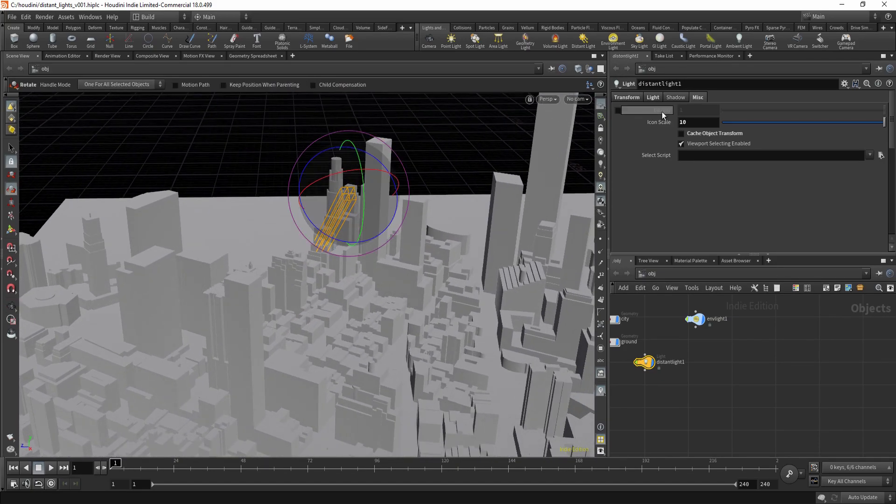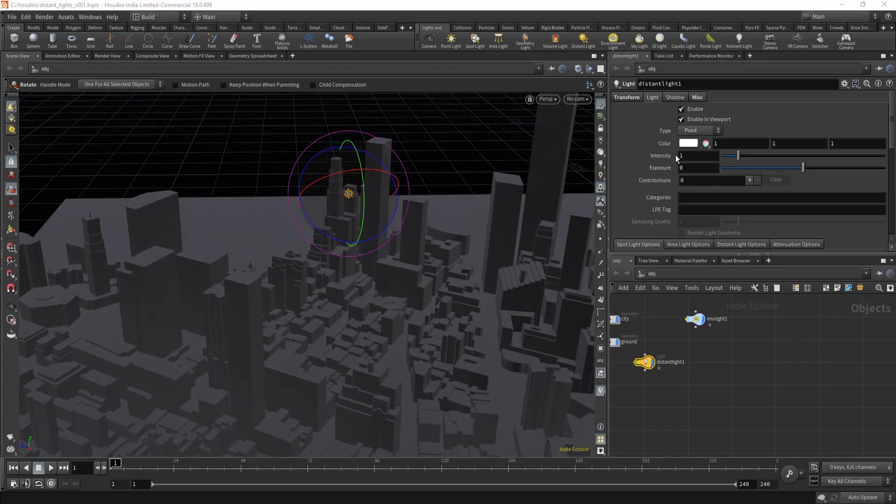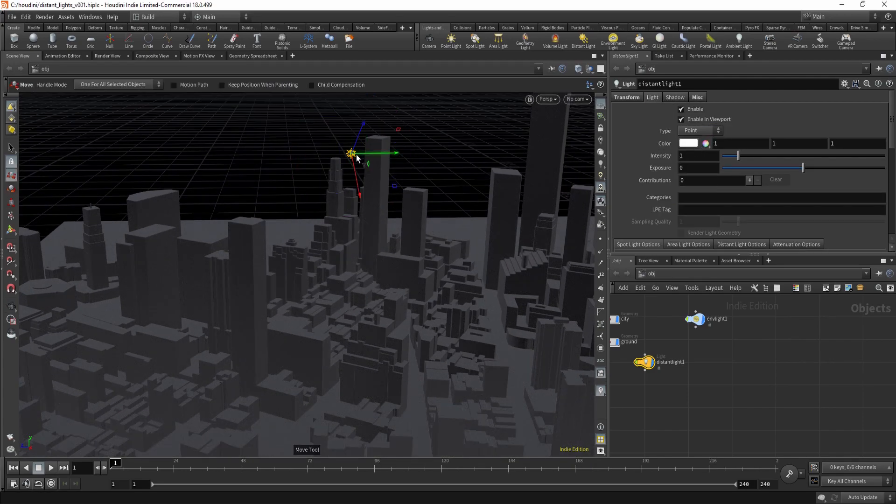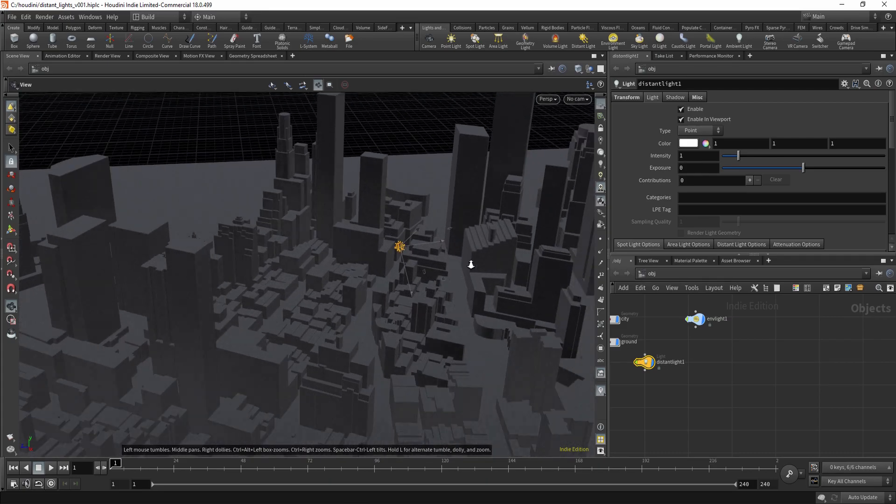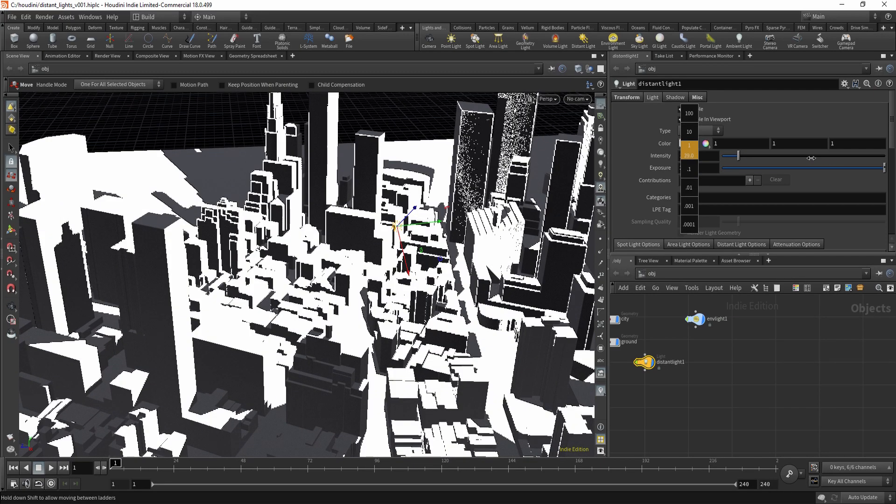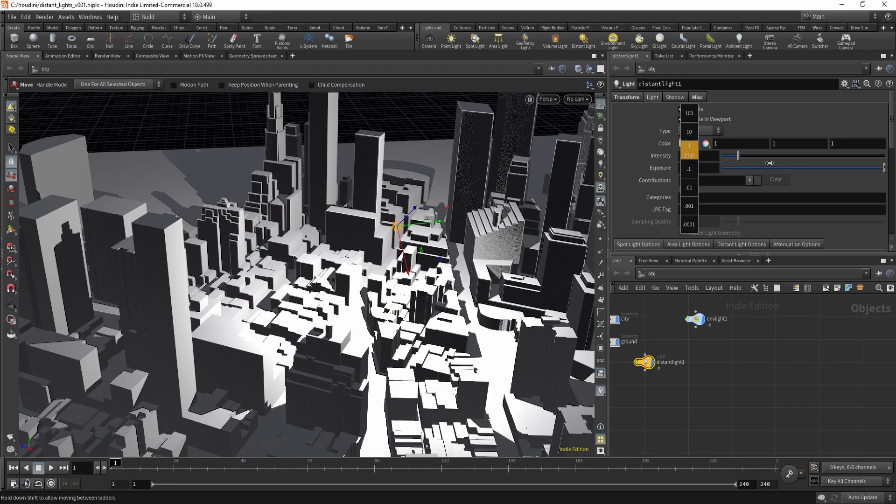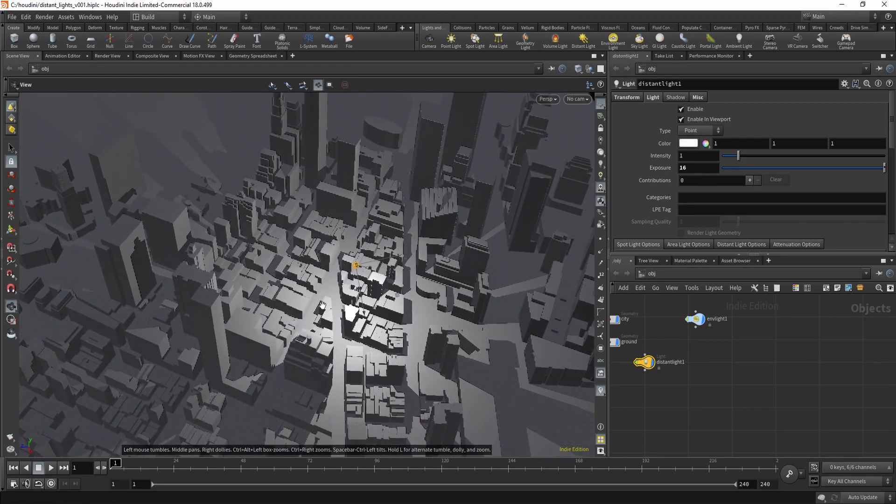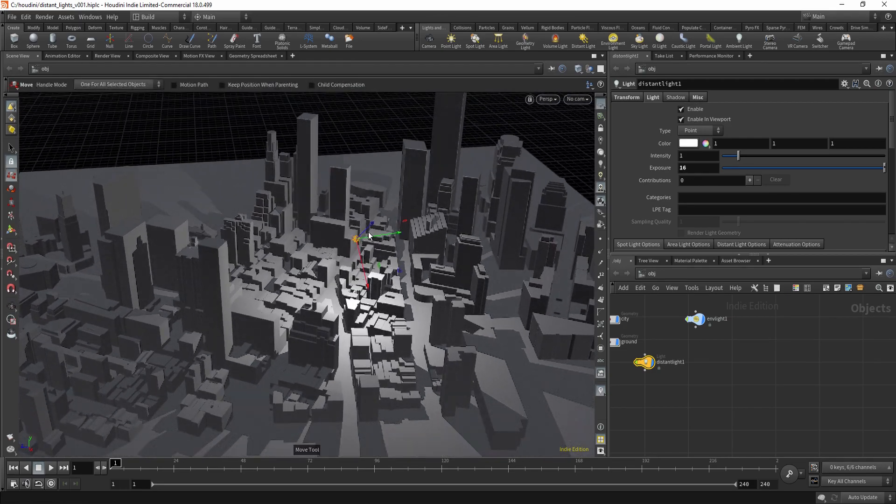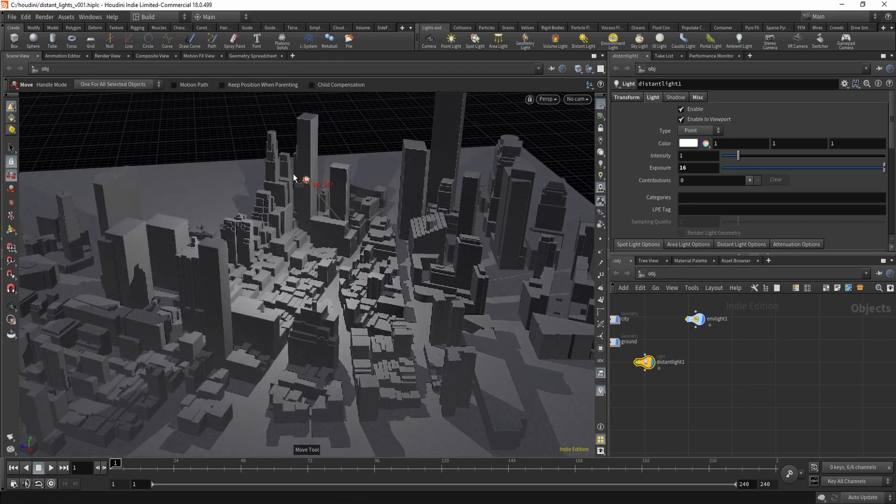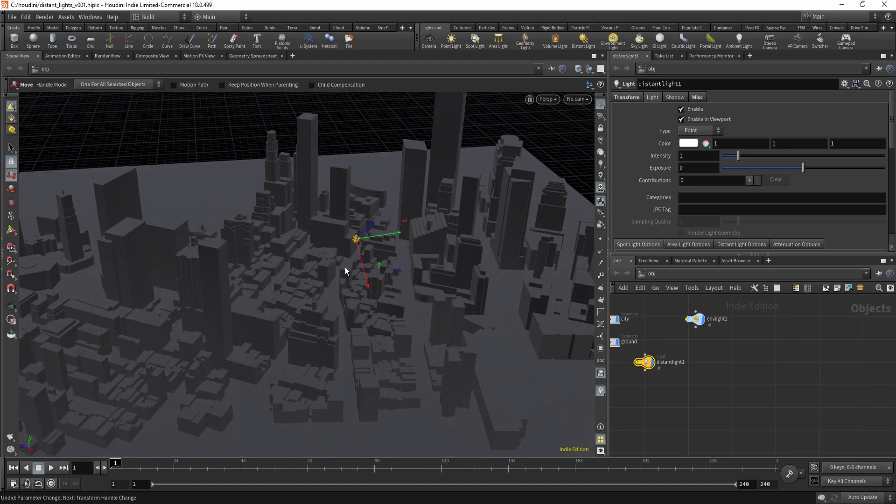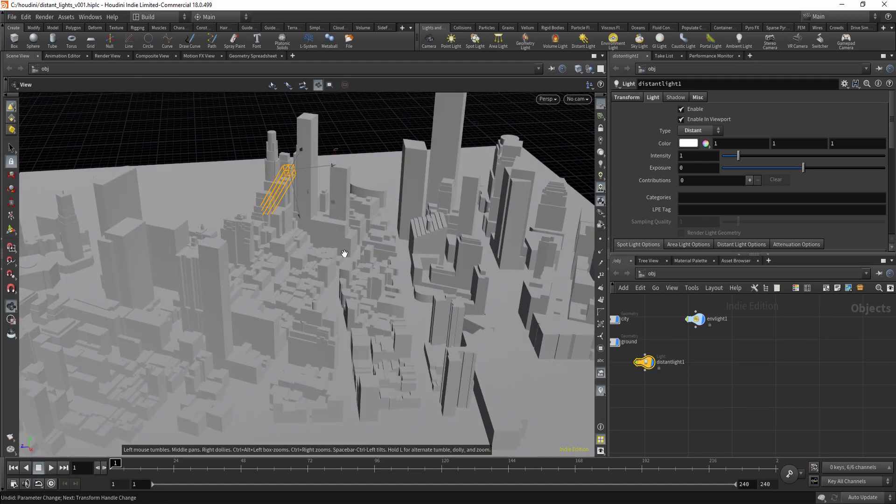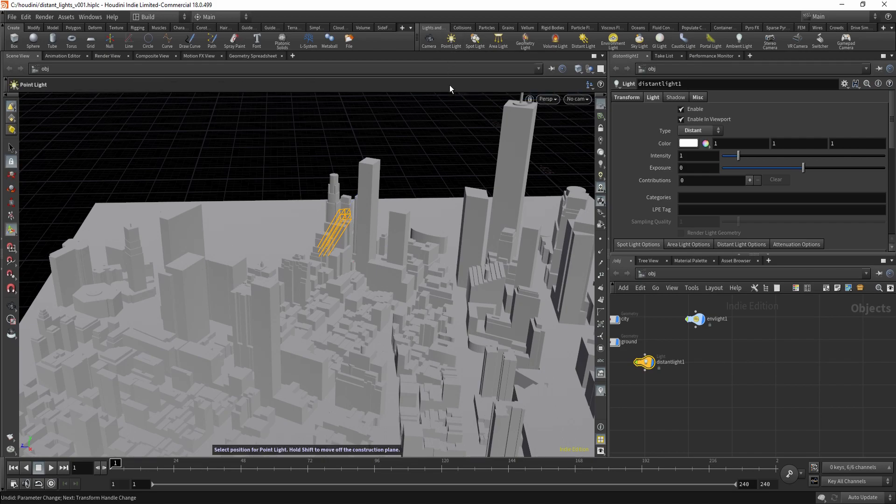If you would change it to something like a point light, you will notice that point lights, if you increase the exposure, actually cast shadows. So what you can do is create a point light.